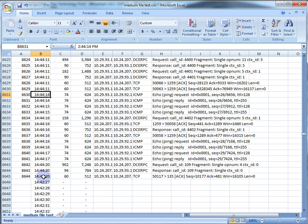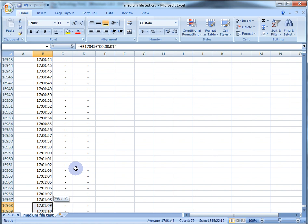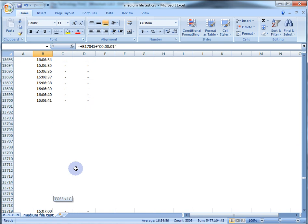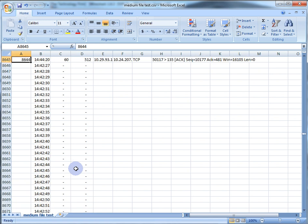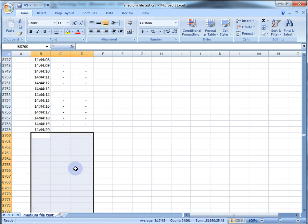Just a little housekeeping: the very last packet is at 2:44:20, so go all the way to the bottom and trim back any overshoot. I got carried away and went too far, so I just need to back up to 2:44:20 and remove the extra rows.